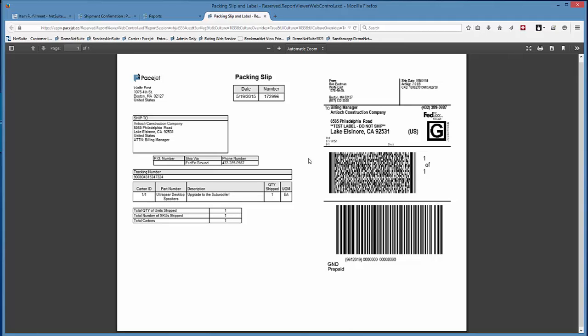Some people might want to fold it in half and put it in a sleeve so the label is visible on the outside of the package but not the contents. It's really up to you and how you want to implement this in your operation.